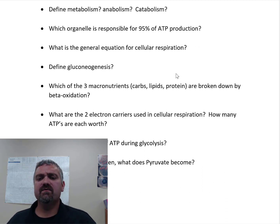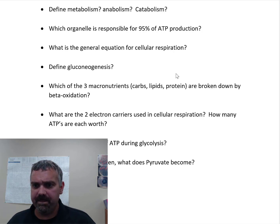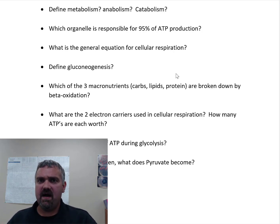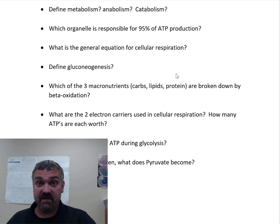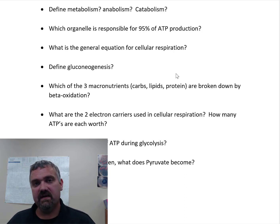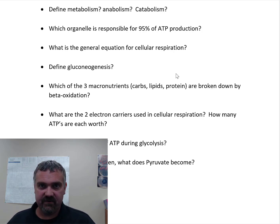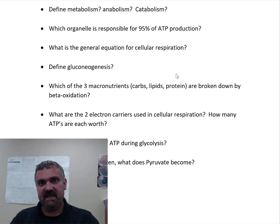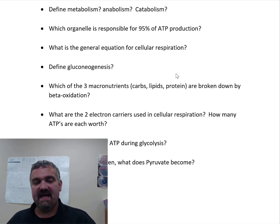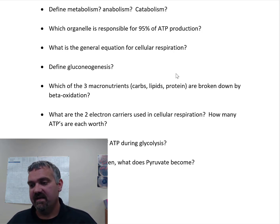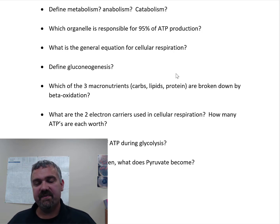Which organelle is responsible for 95% of ATP production? That's the mitochondria — it's called the powerhouse of the cell. Glycolysis is anaerobic, it does not require oxygen, and glycolysis happens in the cytoplasm. The net gain of two ATP during glycolysis does not happen in the mitochondria. Then we paid two ATPs to shuttle these pyruvates into the mitochondria, where the rest of ATP is produced. That's why we say 95% of ATP production — the other 5% is what happens during glycolysis.